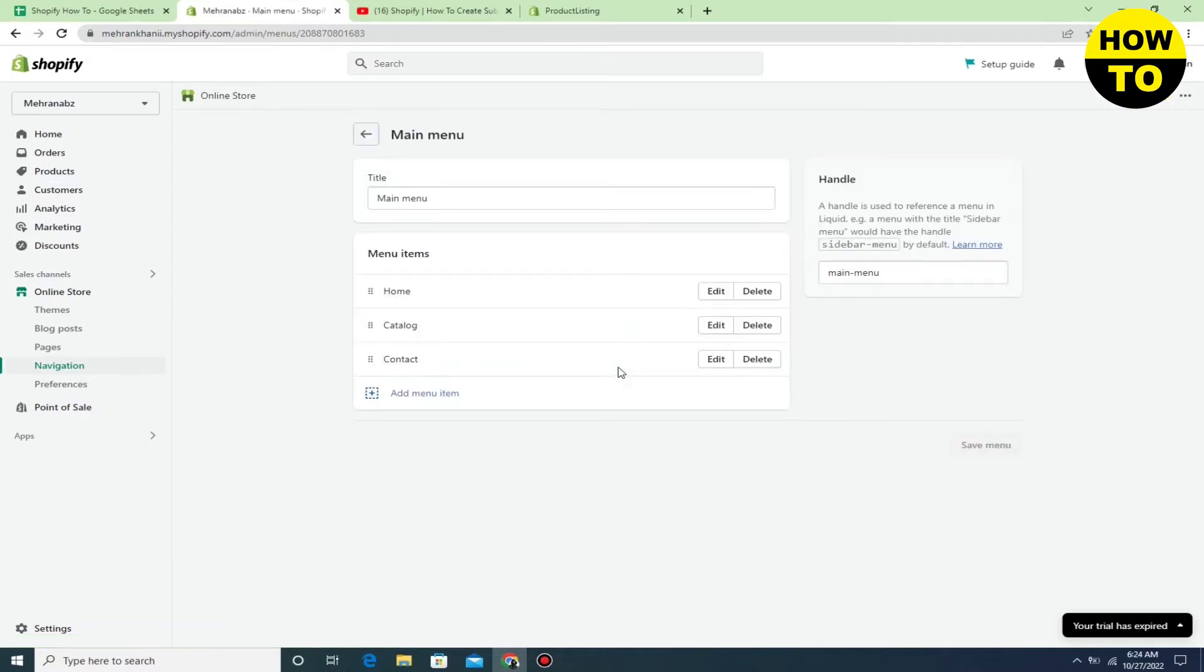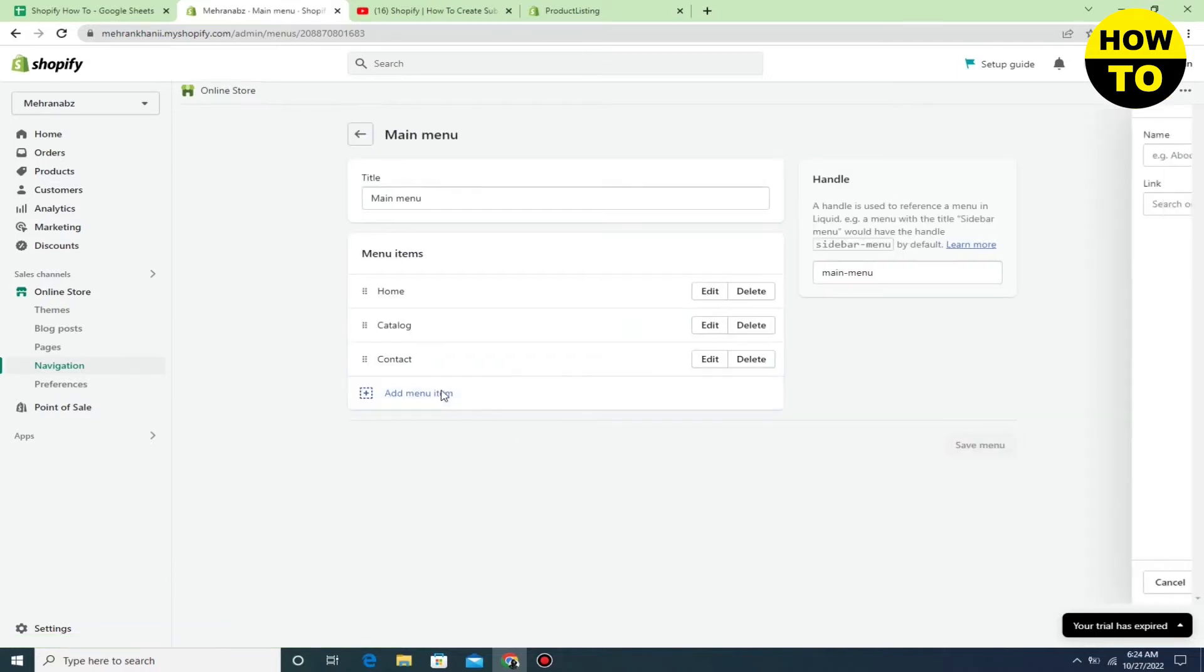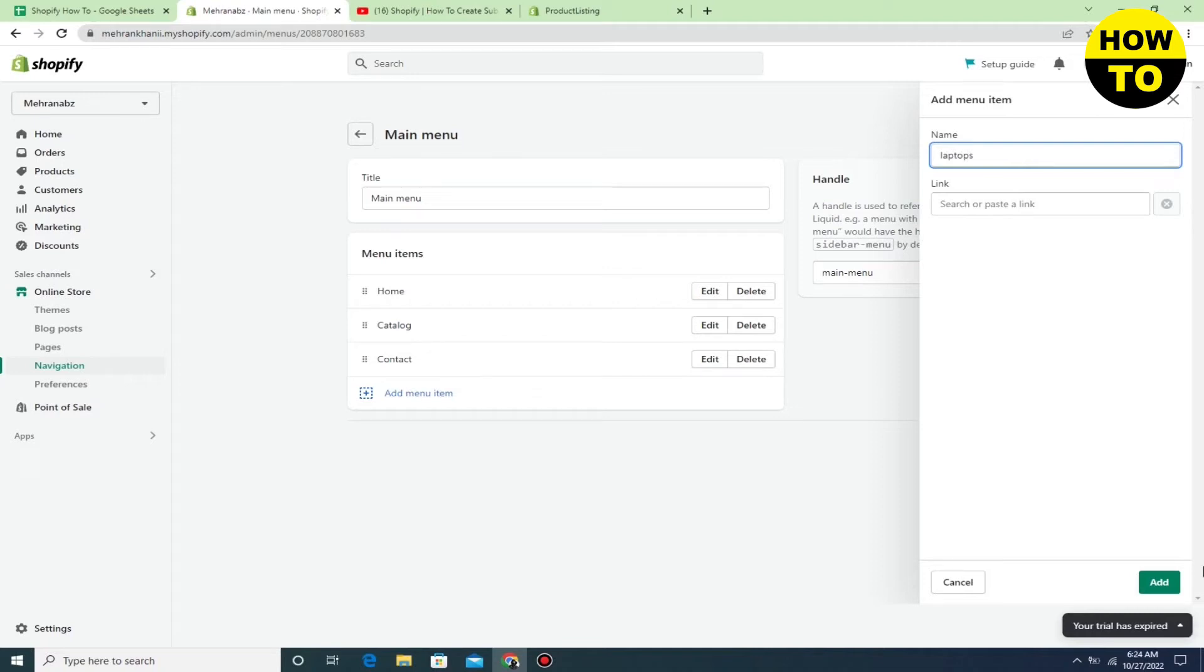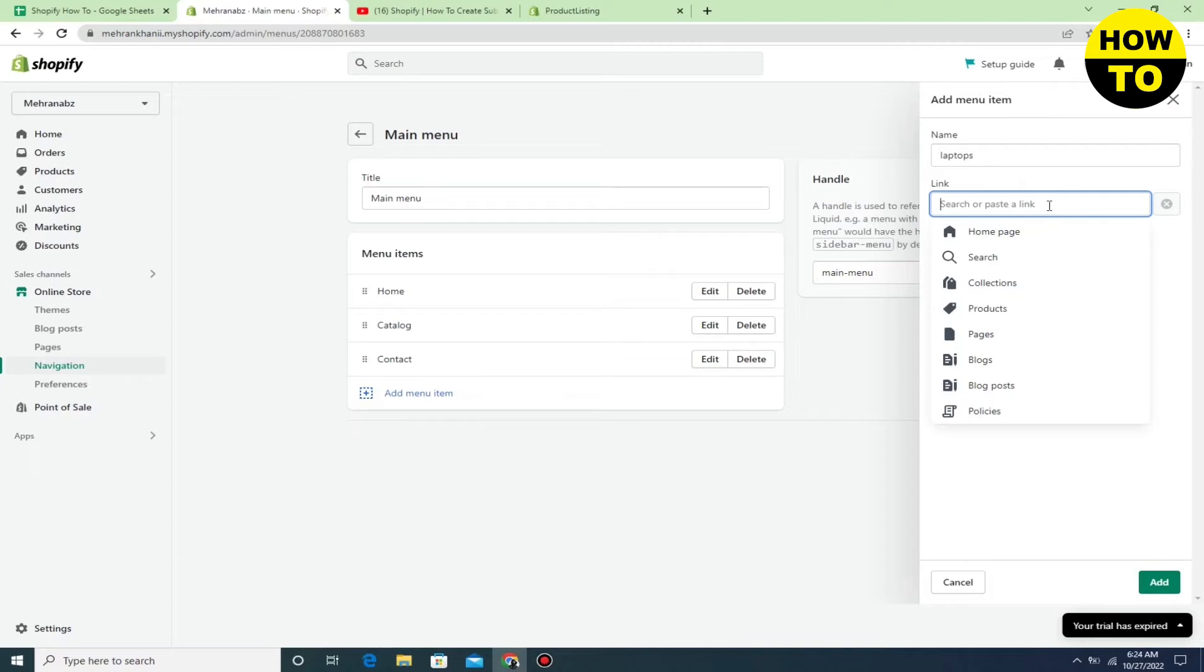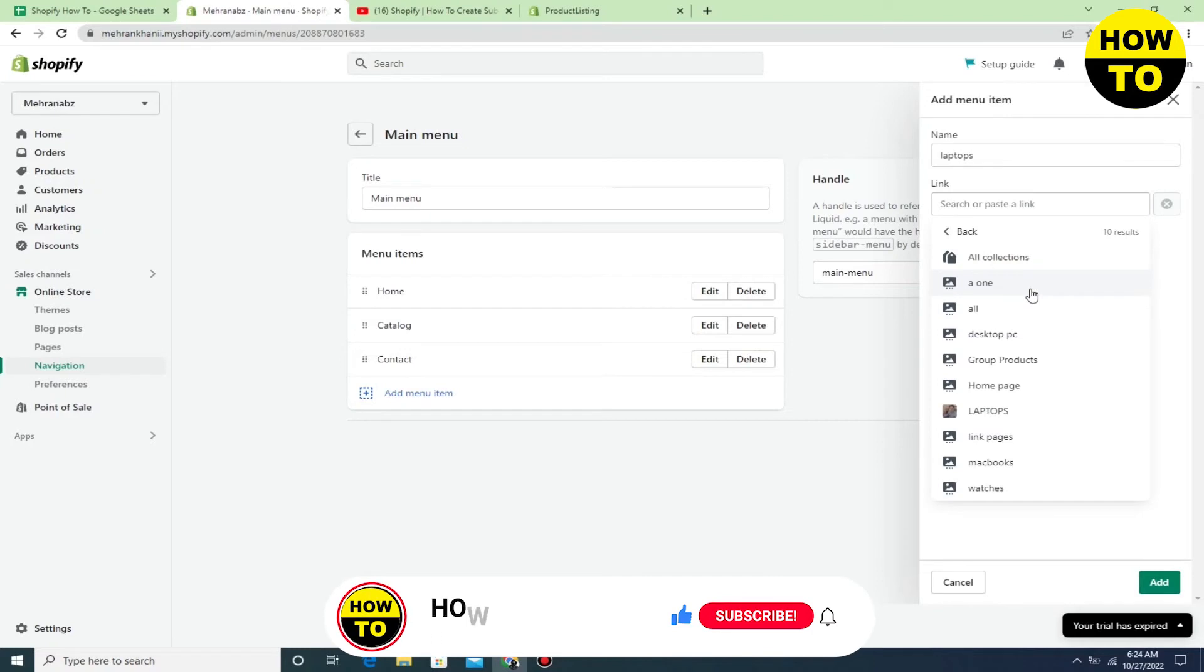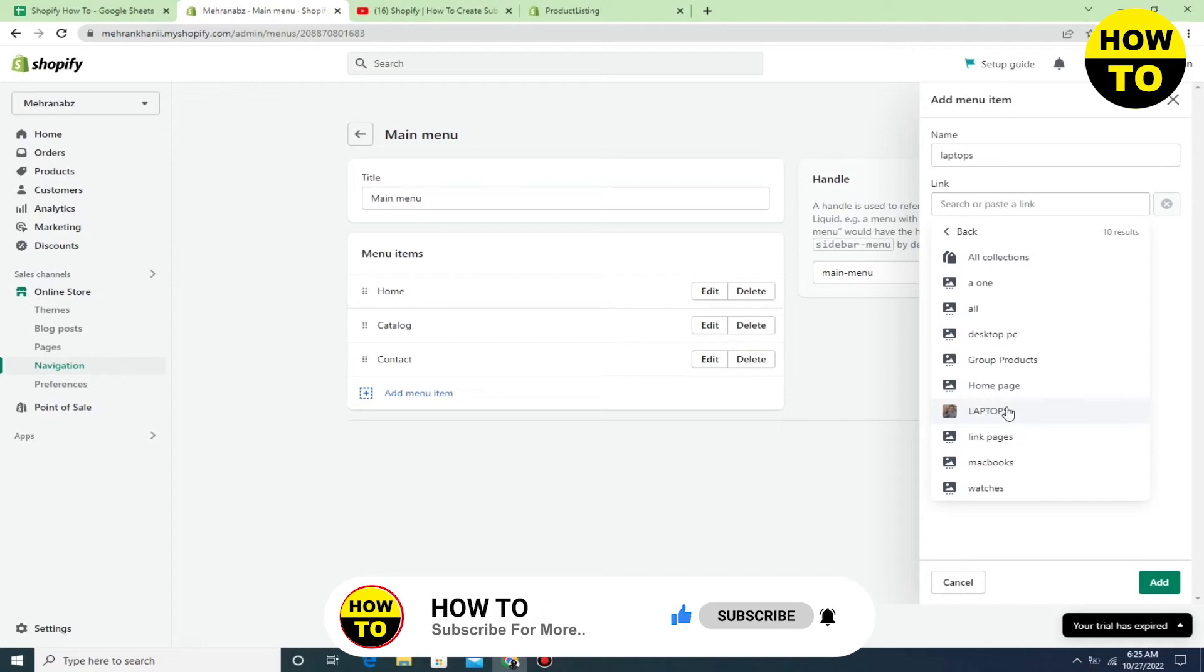Click on 'Add menu item'. Now type the name - I'm typing 'Laptops'. For 'How do you want to link', click on Collections. Now select the collection - Laptops is available here. Simply click on this.